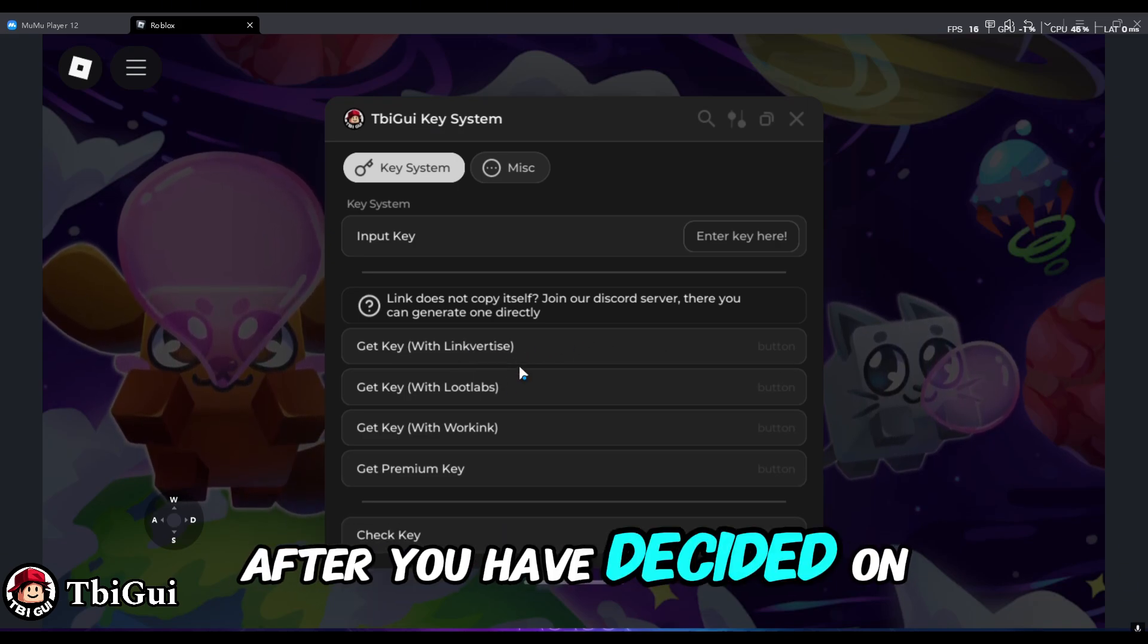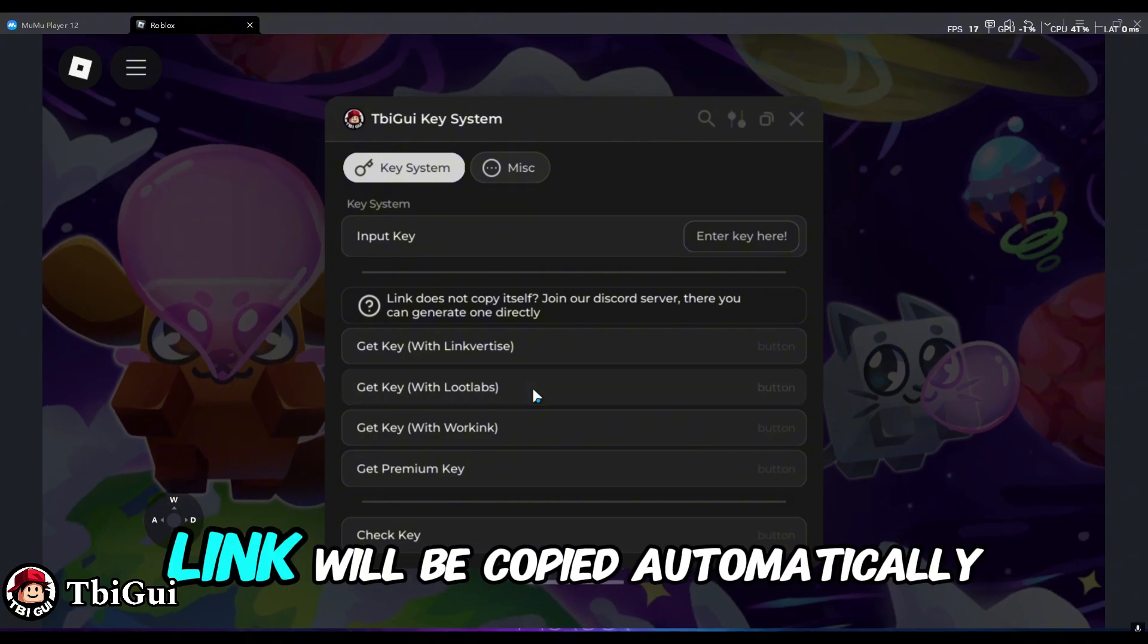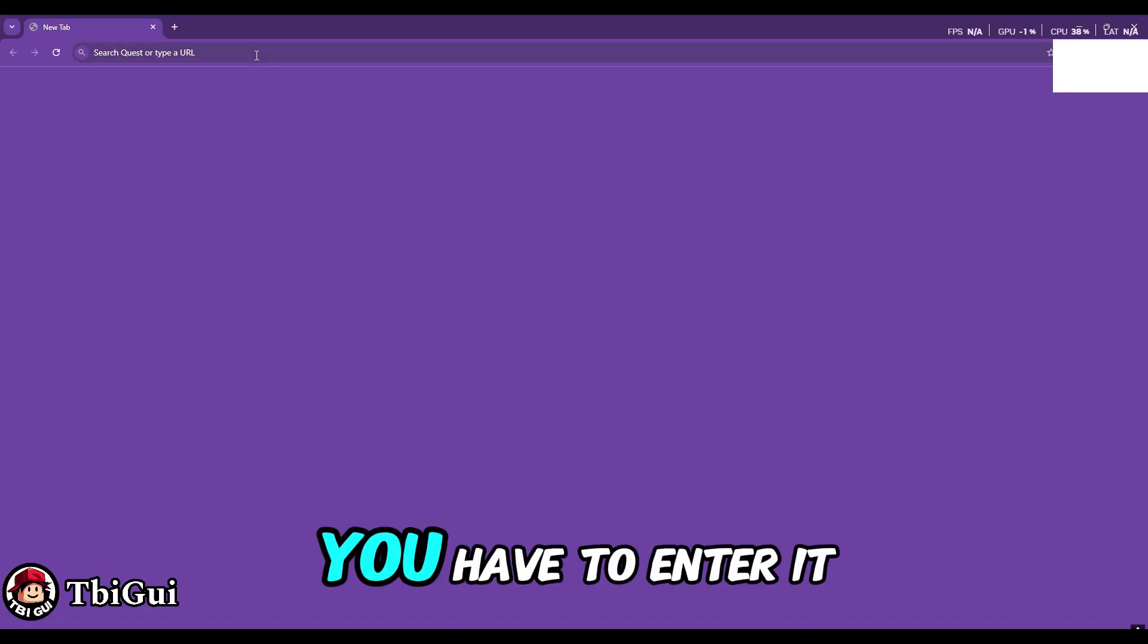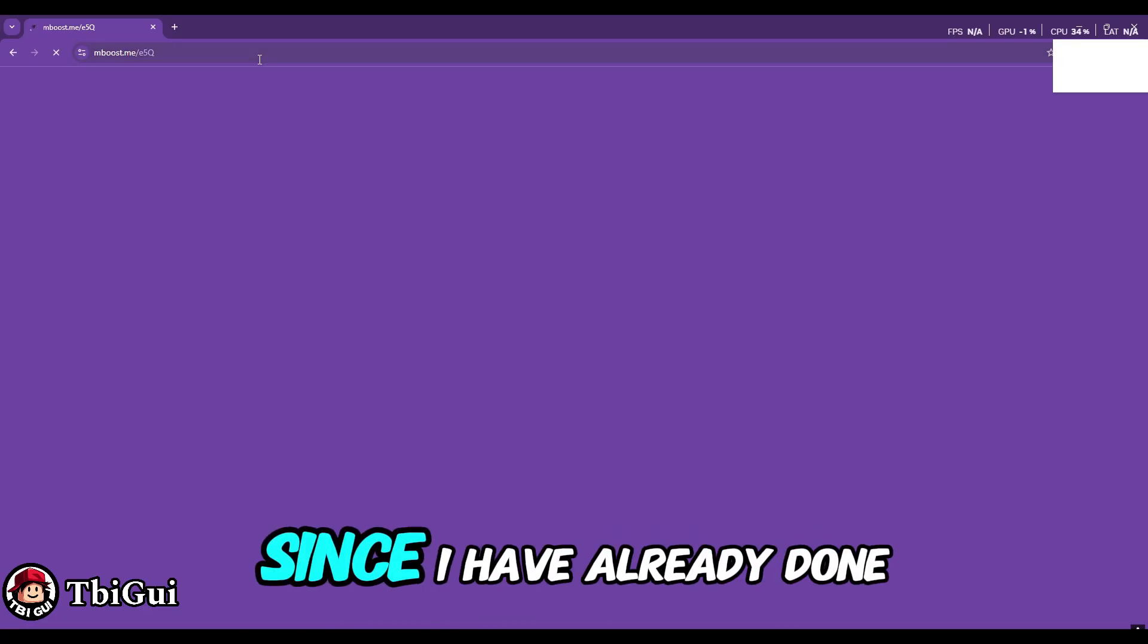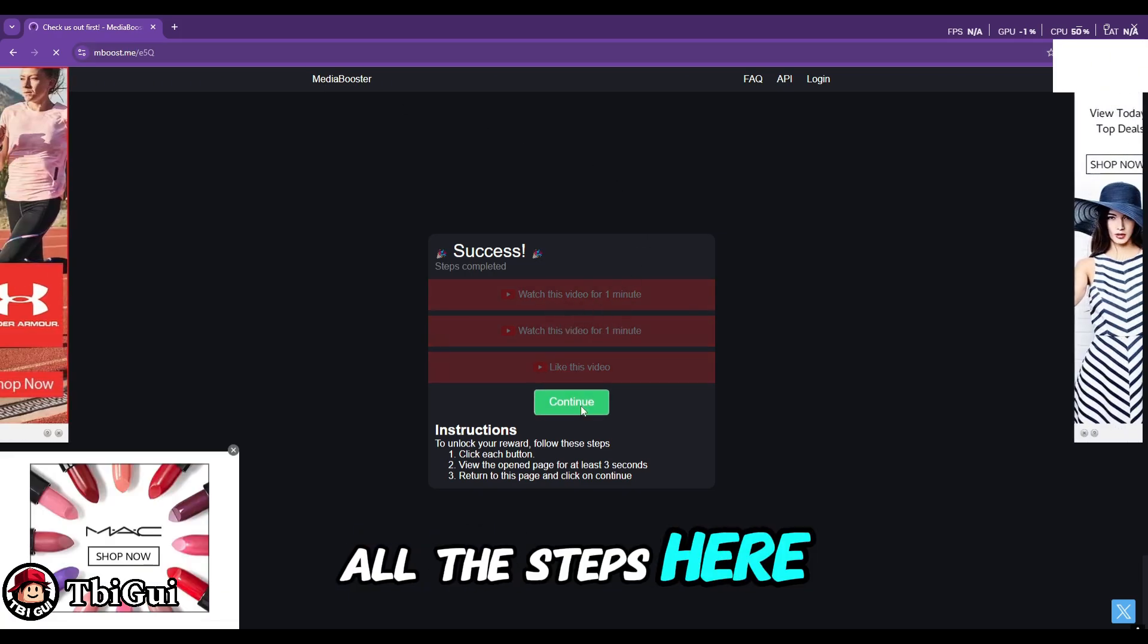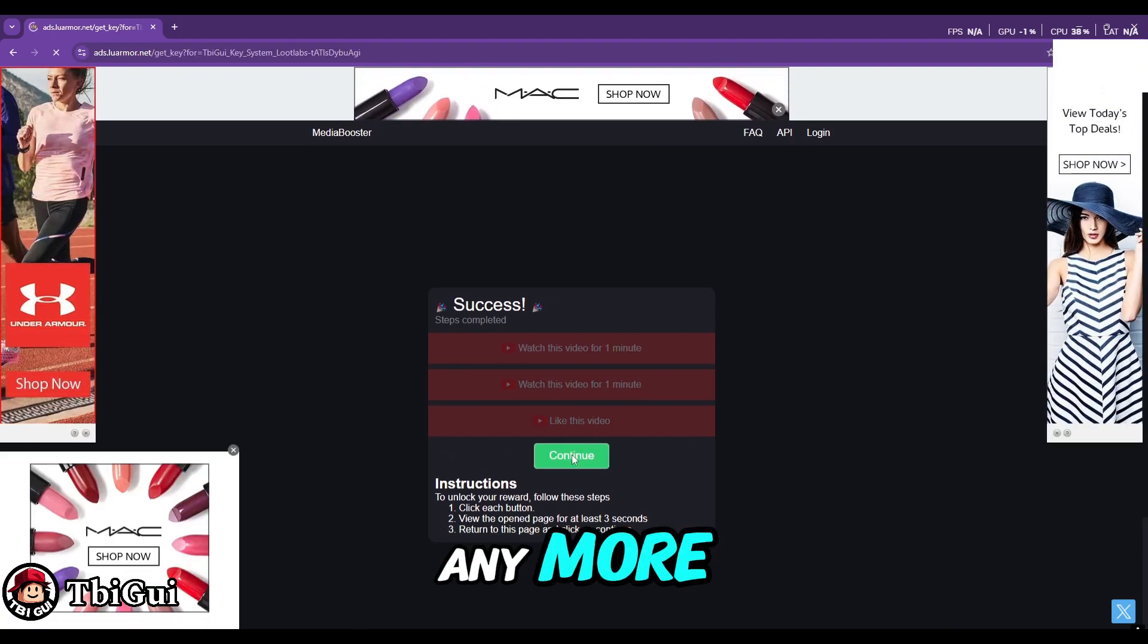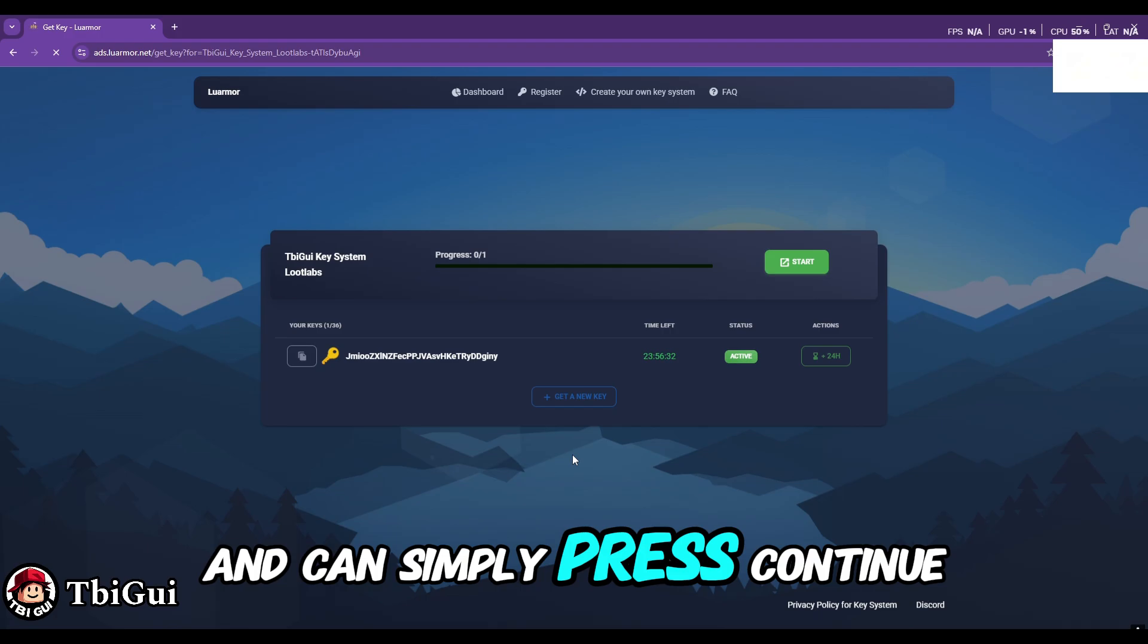After you have decided on an option, click on it, and a link will be copied automatically. You have to enter it into your browser. Since I have already done all the steps here, I don't have to do any more and can simply press Continue.